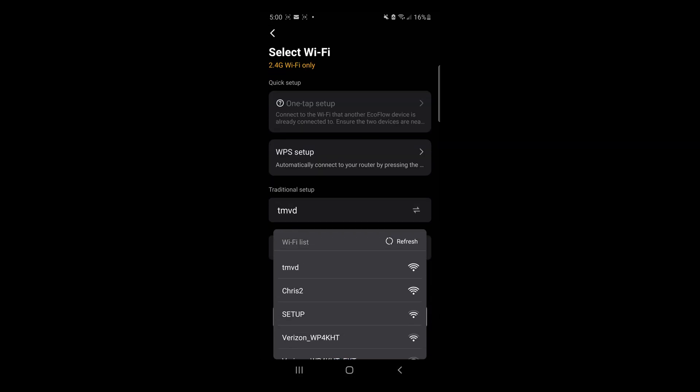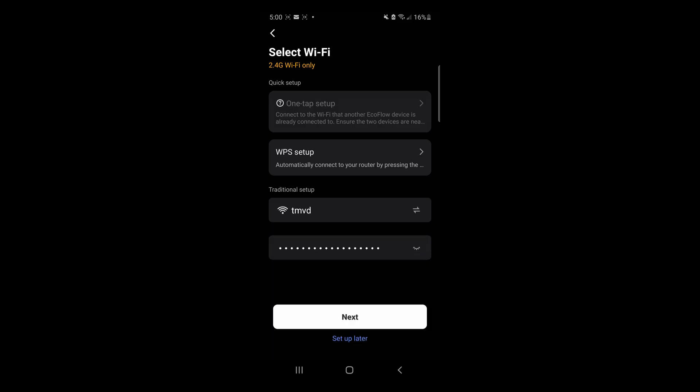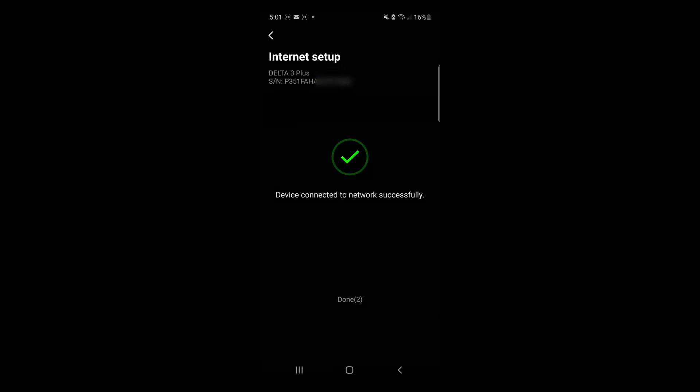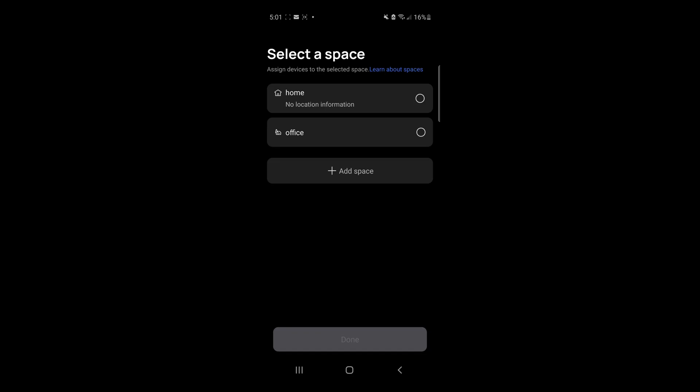Notice that this will only work on 2.4 GHz Wi-Fi. Click on Next. Select the space and click on Done.